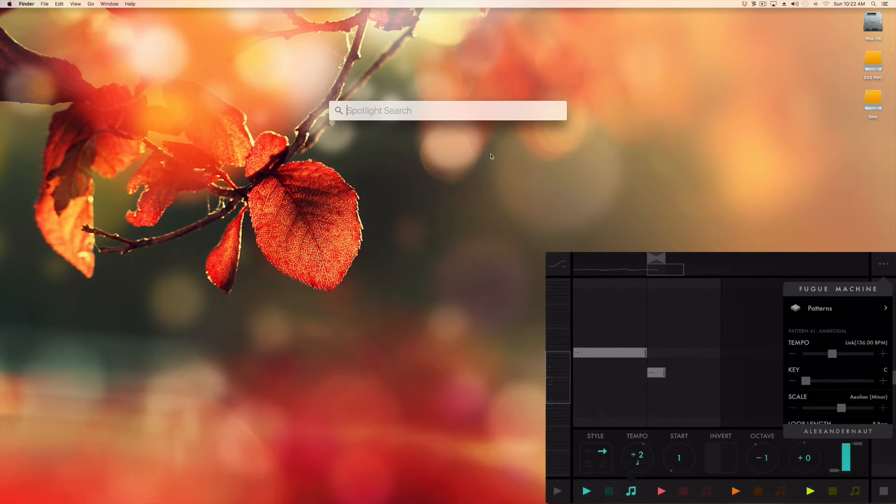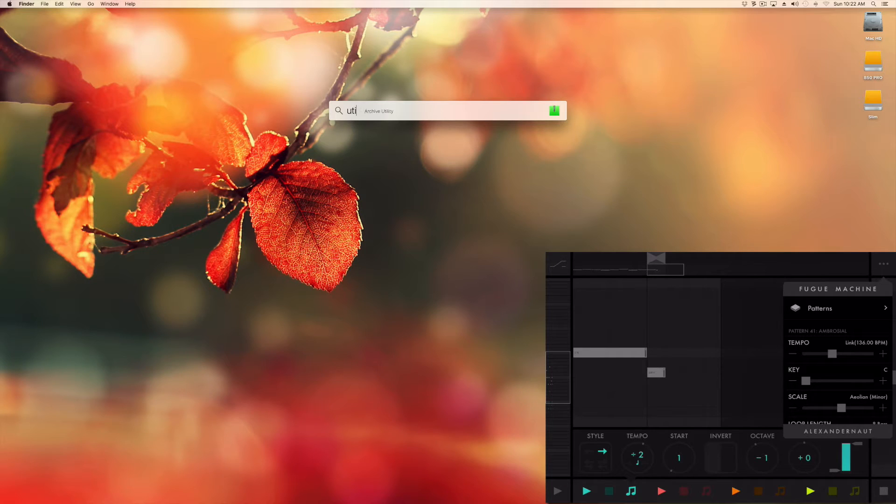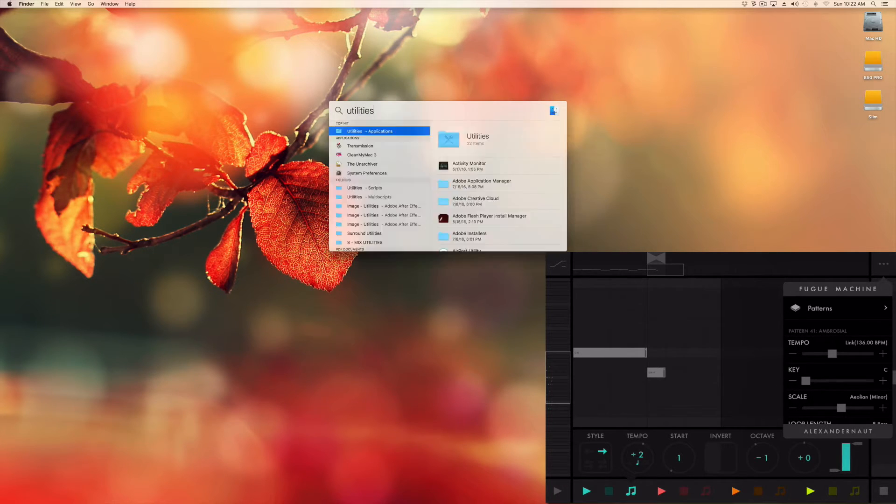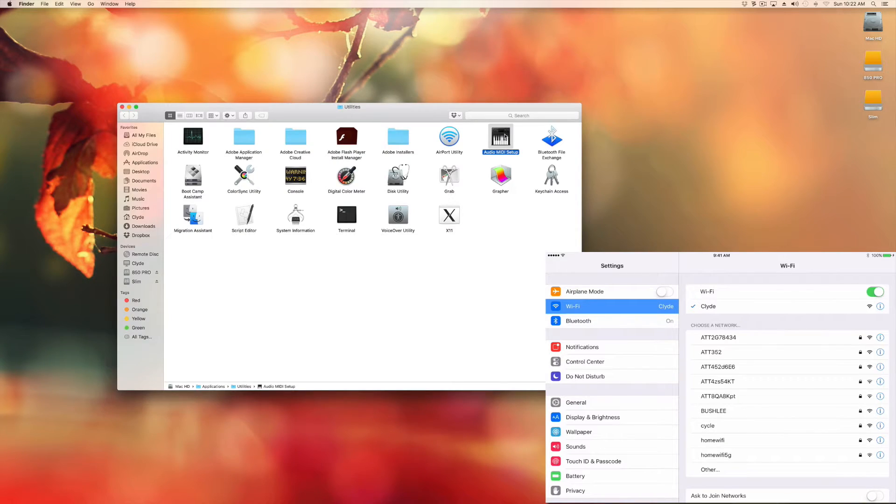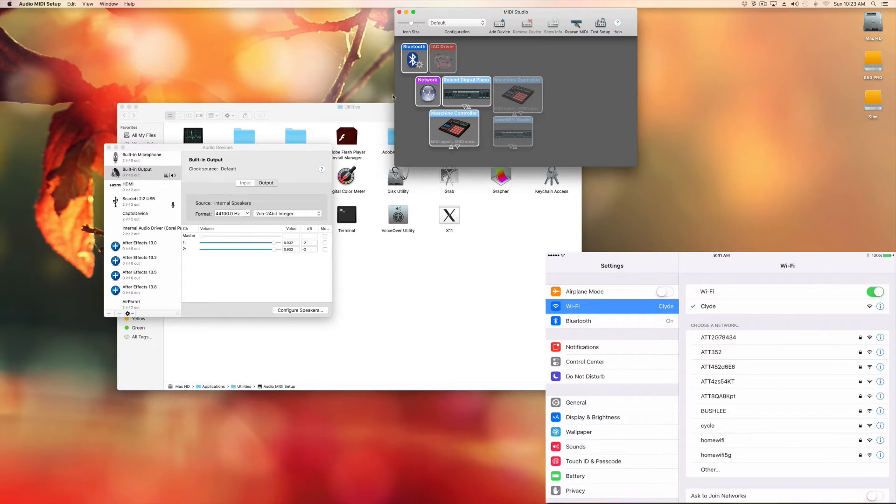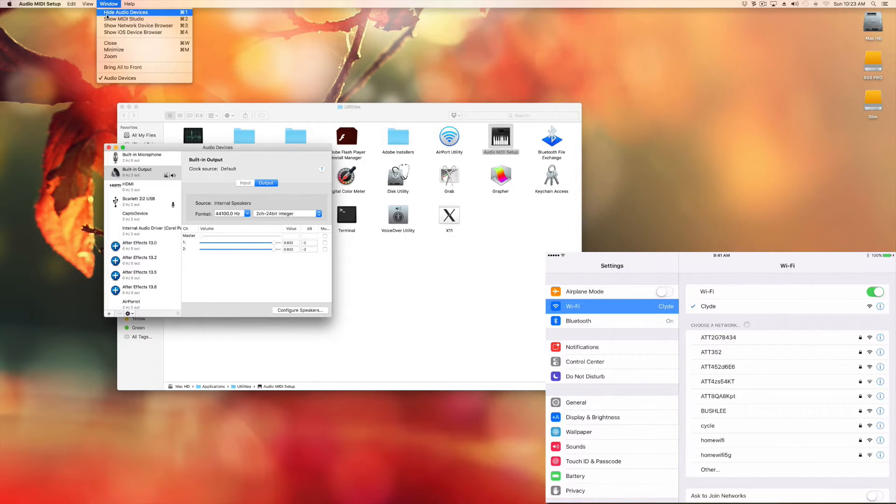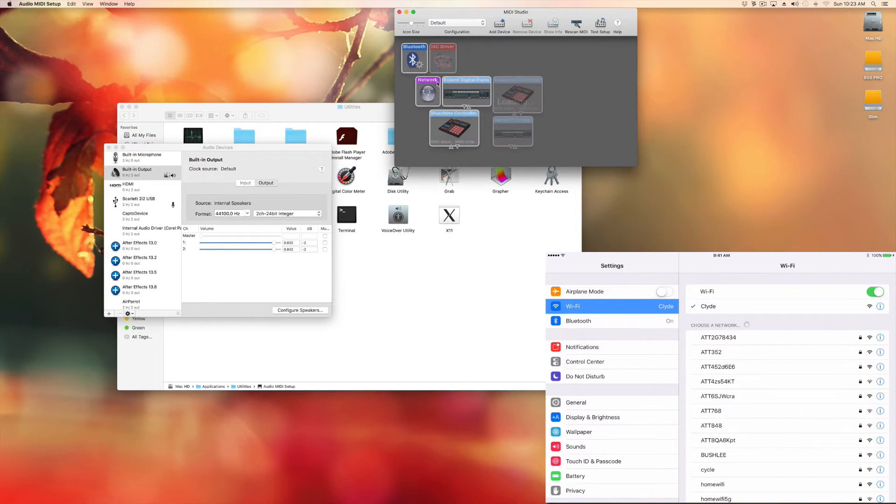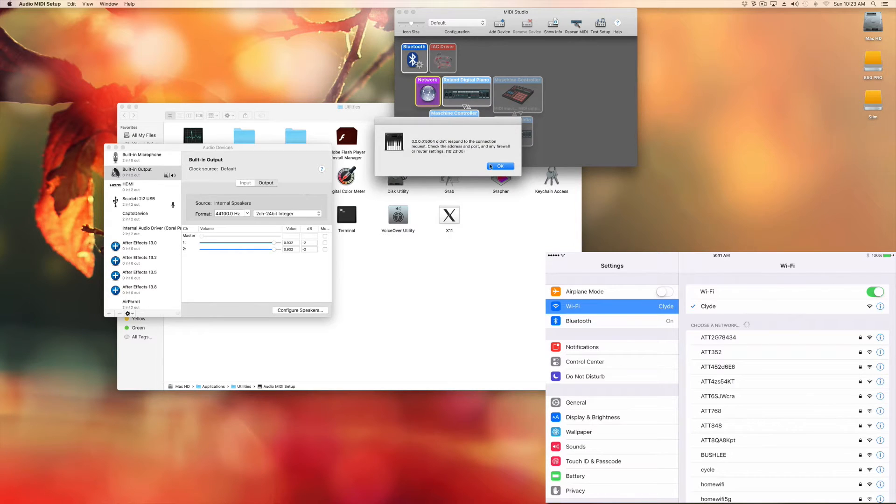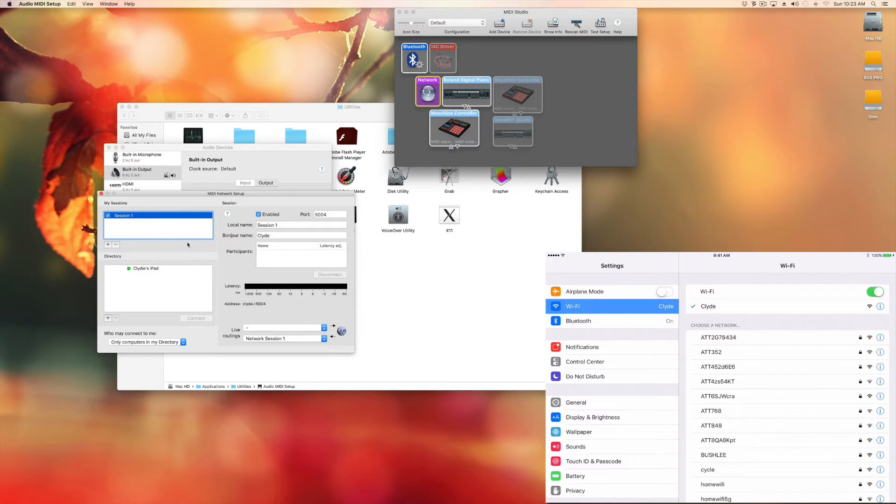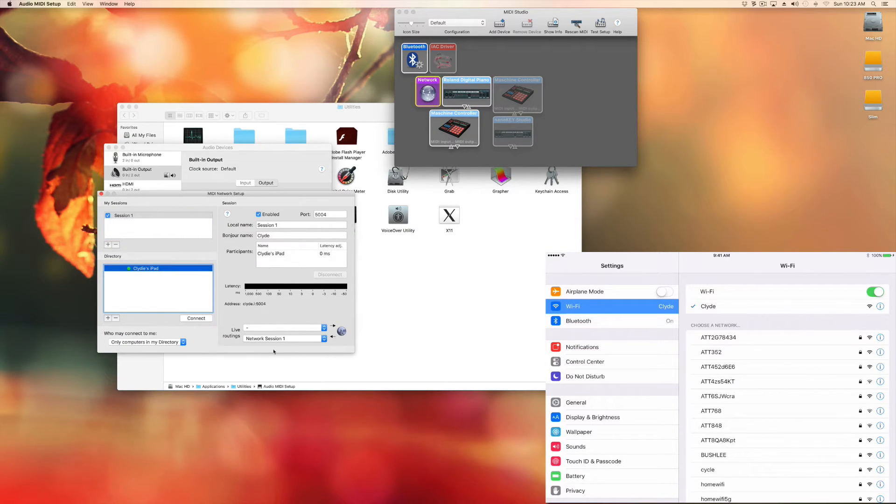After you have connected your iPad to your iMac, go into the Applications folder under Utilities, show MIDI Studio in case it doesn't show up, double click on Network and connect your iPad like I'm showing you right here.